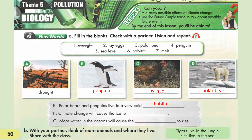Letter F: Climate change will cause the ice to melt. Melt is a change from hard form to liquid — for example, when ice turns into water. Letter G: More water in the oceans will cause the sea level to rise. Sea level is the average height of the sea where it meets the land.